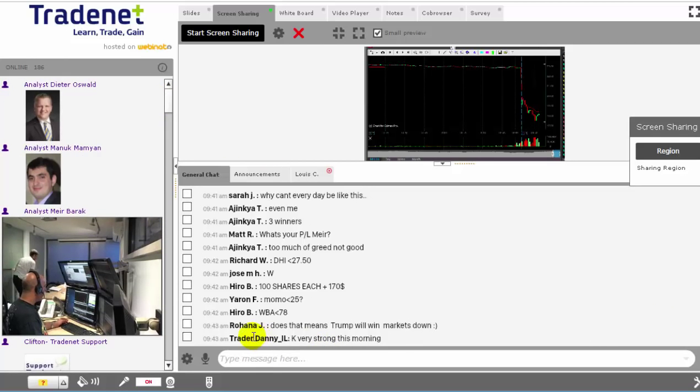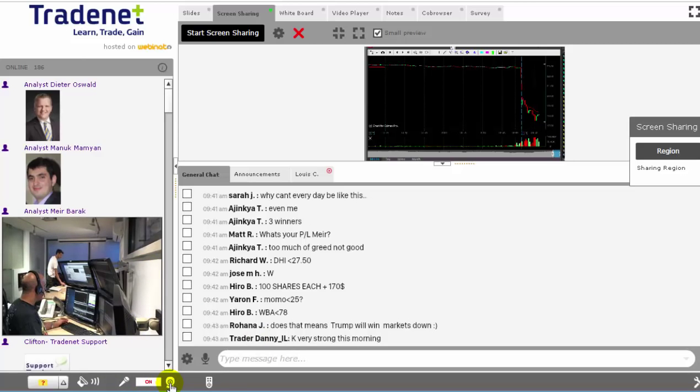So in fact, it's a room where a lot of experienced and unexperienced traders are joining in every day.